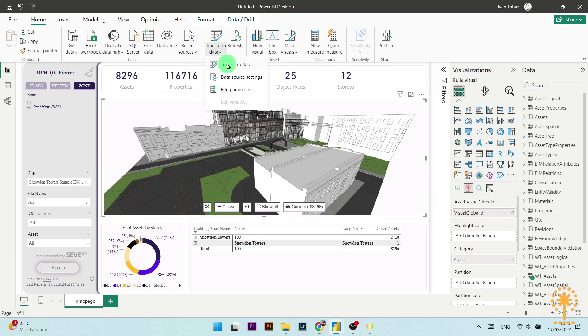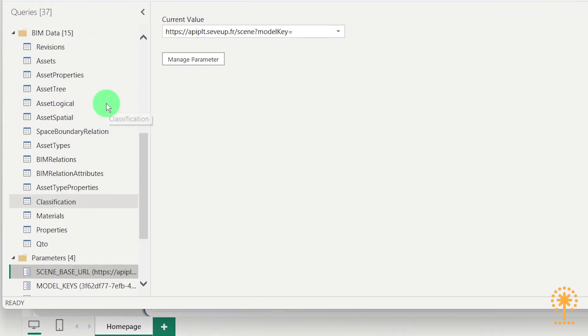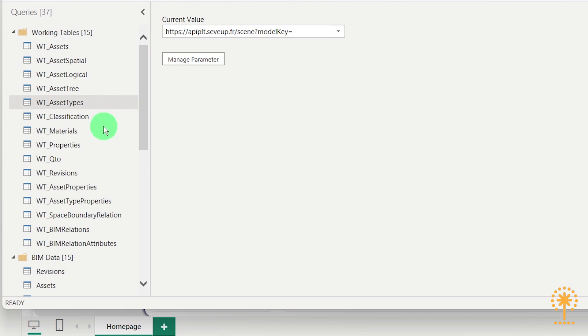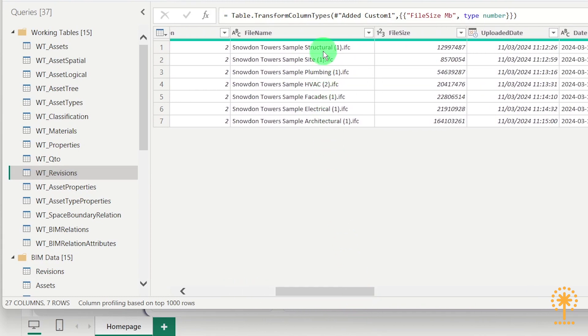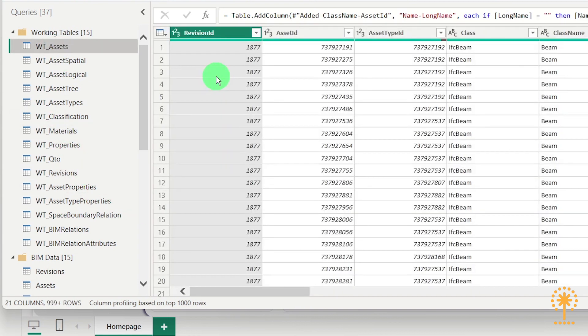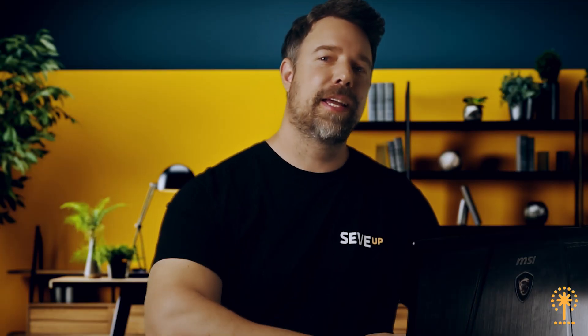Now let's take a look at the data of each of these models. Click on Transform Data at the top and then once again choose Transform Data. This will bring up the Power Query editor, where you will be able to see all the data in the working tables at the side. If we click on WT Revisions, you can see that each BIM model has a specific revision ID assigned to it, and all of the data such as the file name and version number has also been included. Now if I click on WT Assets, you'll see that all of the asset data is also assigned a revision ID so that they are tied to each BIM model. This goes for all of the tables too, so that although the data has been extracted and merged into one dashboard, the BIM models are still technically distinct from one another. The next step is publishing this report on Power BI Service and sharing it with your team.